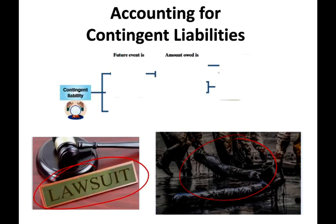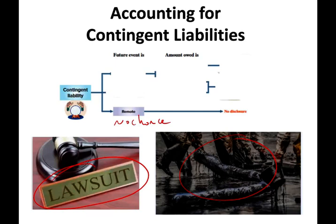As a company we have to estimate our probability of future loss. We look under three categories. Think of remote as no chance — zero to five percent, a very low probability. Those percentages are not in the literature; I'm just assigning numbers to help quantify the concept. If there's no chance you are going to lose, you don't even have to disclose anything about the case.